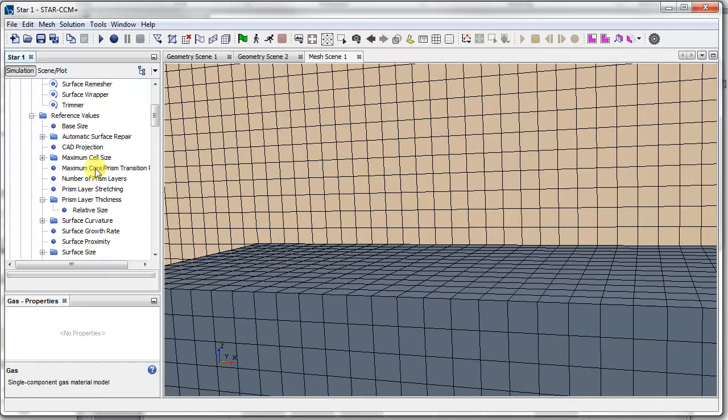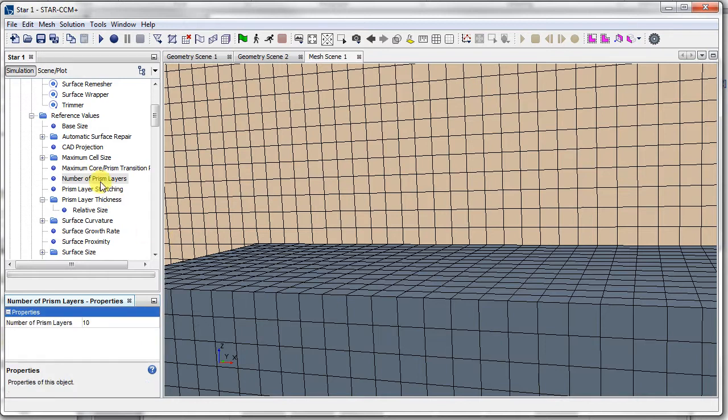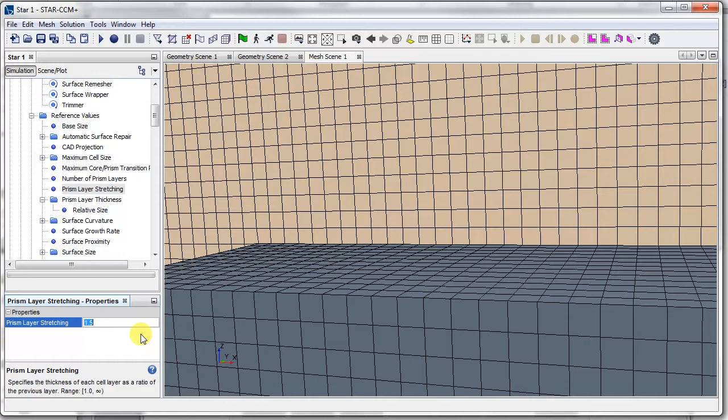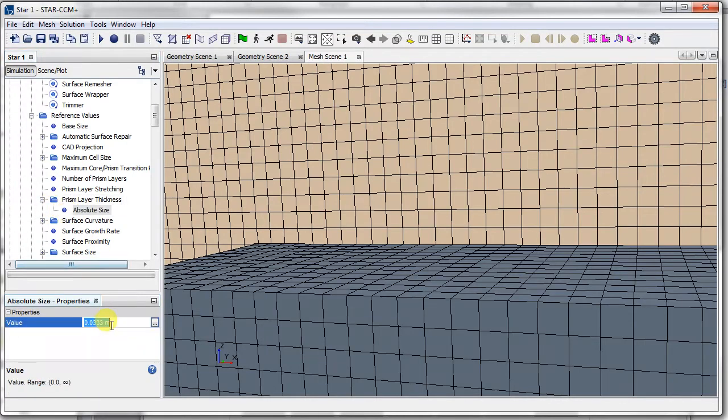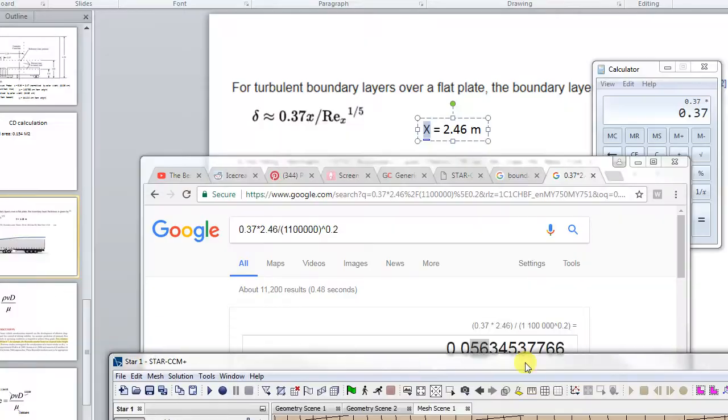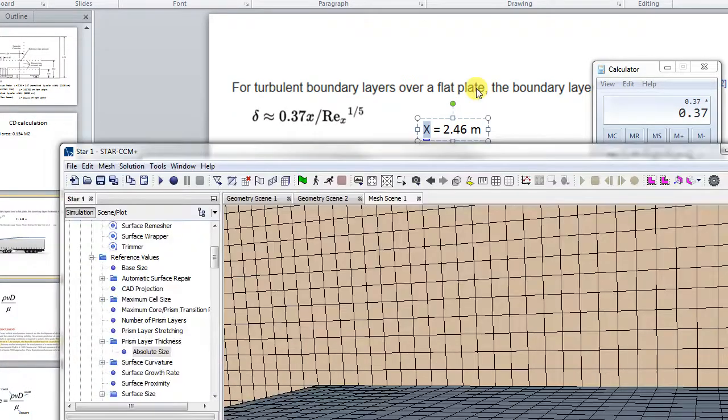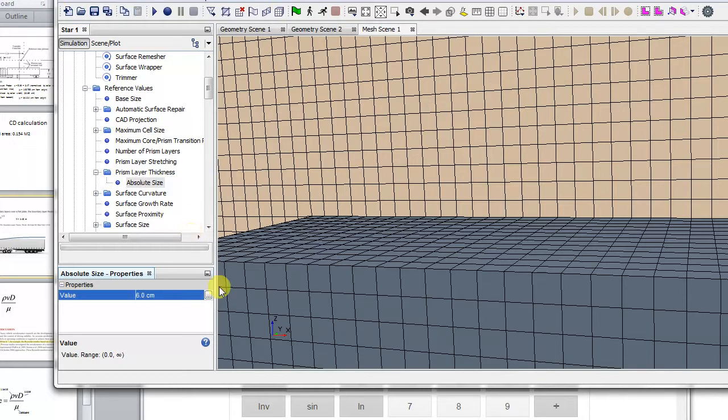So if I go back to that prism layer setting, I'll choose around, say, 10 prism layers should be more than enough. I'll choose a stretching of around 1.3, and then the prism layer thickness, I'll change that to absolute. And I'll make the thickness what we just calculated, 5.63 centimeters. I'll make it more, actually, because the prism layer needs to be a bit bigger, so 6, I'll make it 6 centimeters. Okay, and that should be enough. So now let's redo the volume mesh and see what happens.